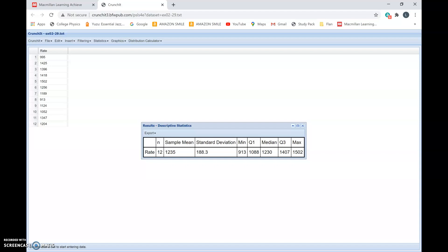If the distribution is skewed, then the mean and the standard deviation is not enough to describe the distribution. We need the five number summary to describe a skewed distribution. The five number summary is the minimum, Q1, median, Q3, and the maximum. So we need the five numbers for the skewed distribution.